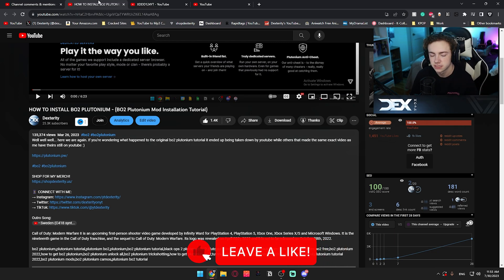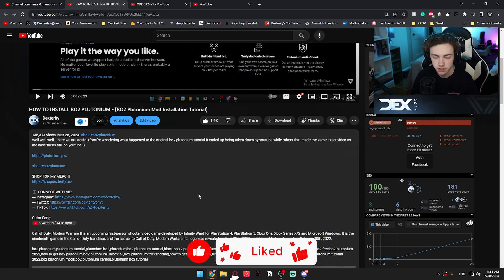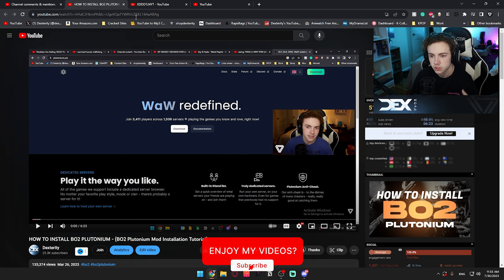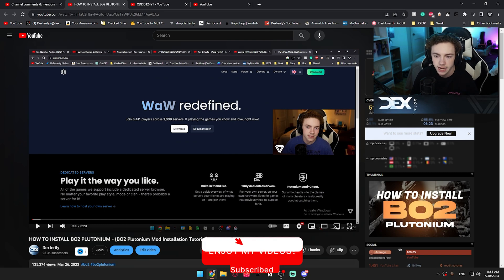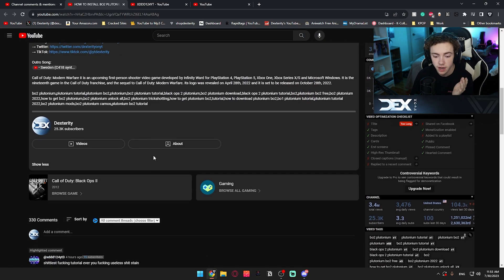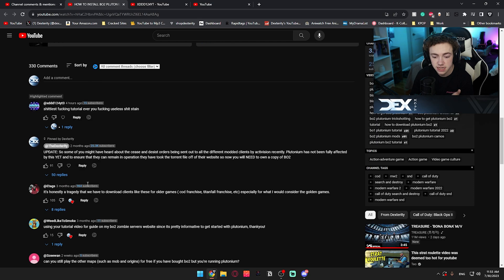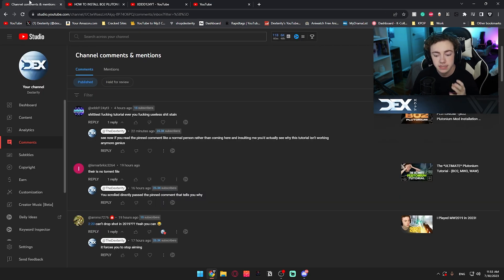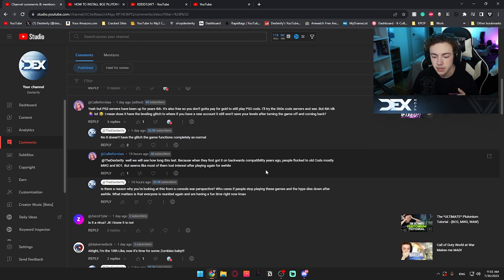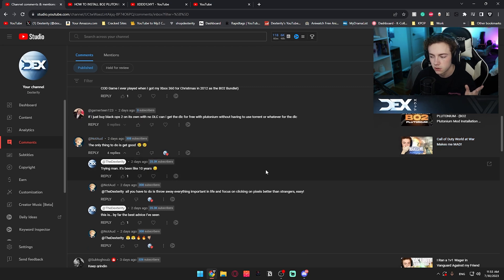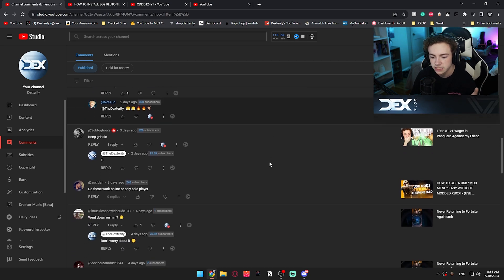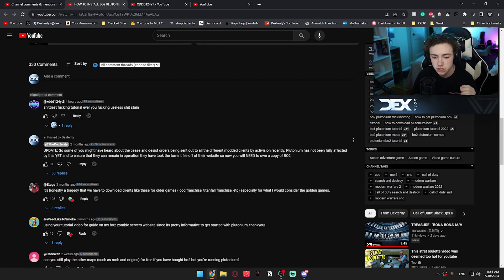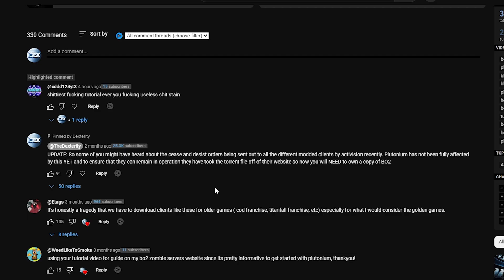Plutonium, in order to stop that from happening to them, they took the torrent file off of their website. Now this is an updated tutorial on how to do that, but I just got to run through something first. Some of you might have heard about the cease and desist orders being sent out to all the different modded clients by Activision recently. Plutonium has not been fully affected by this yet, and to ensure that they can remain in operation they took the torrent file off of their website, so now you will need to own a copy of BO2.